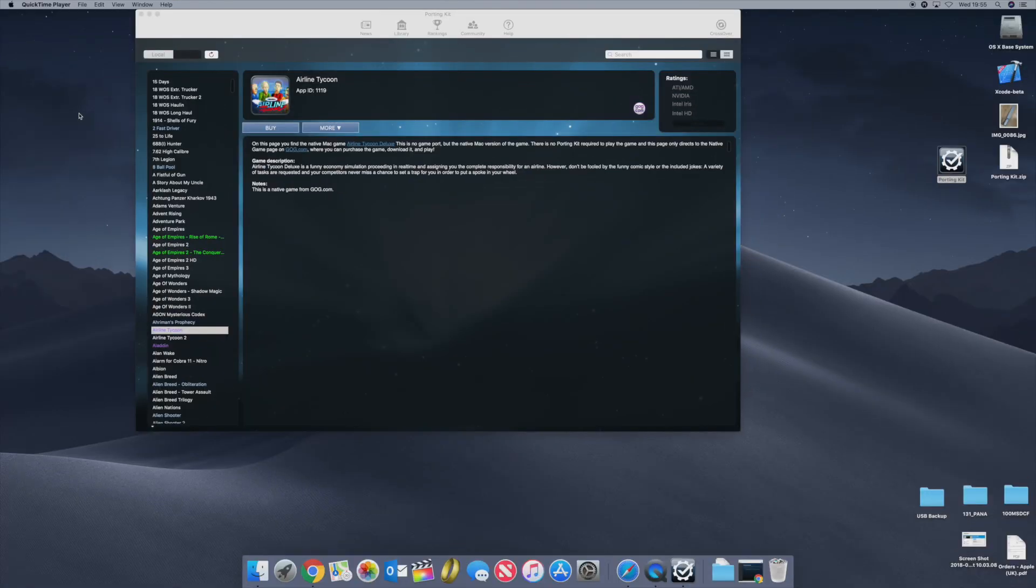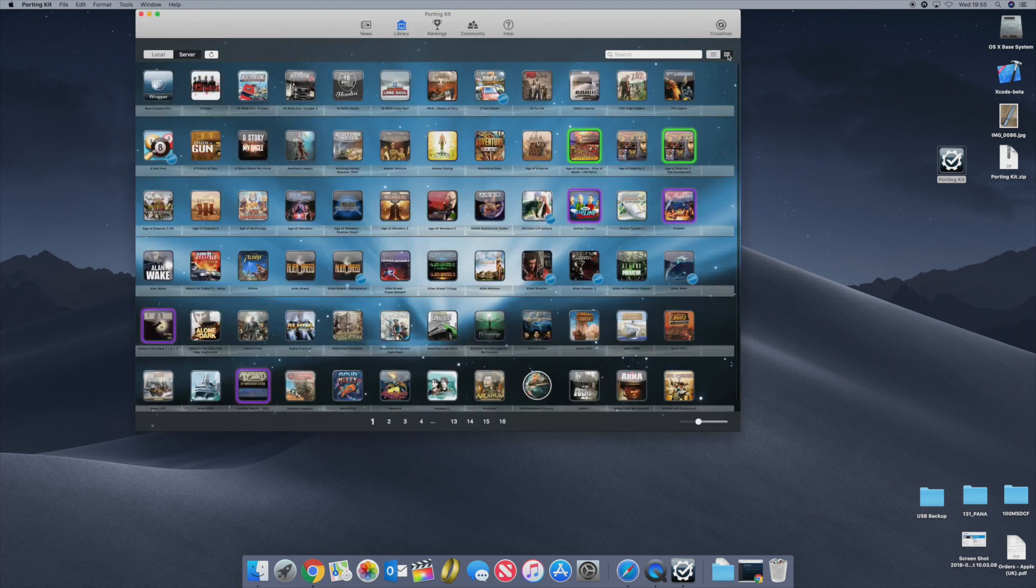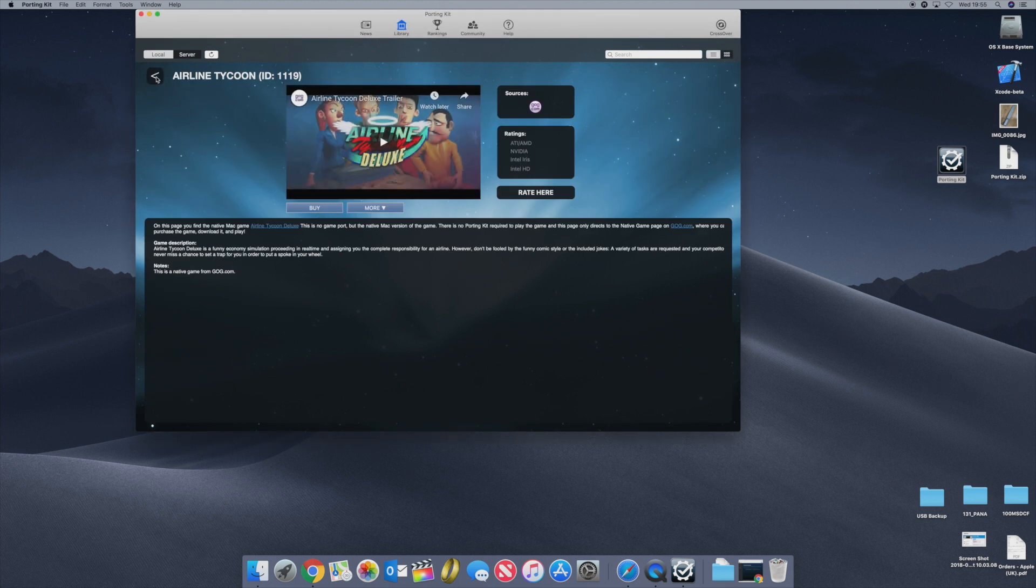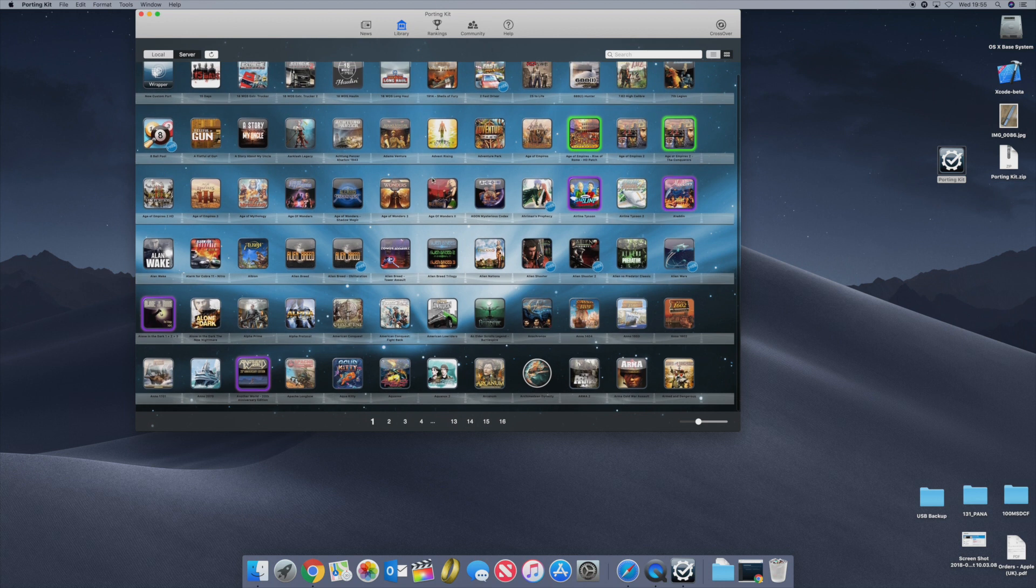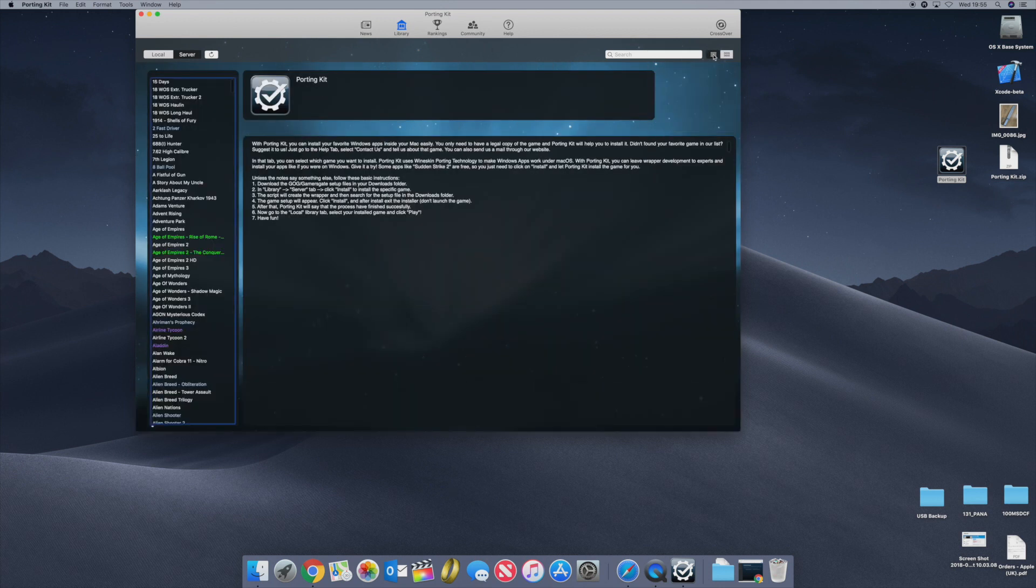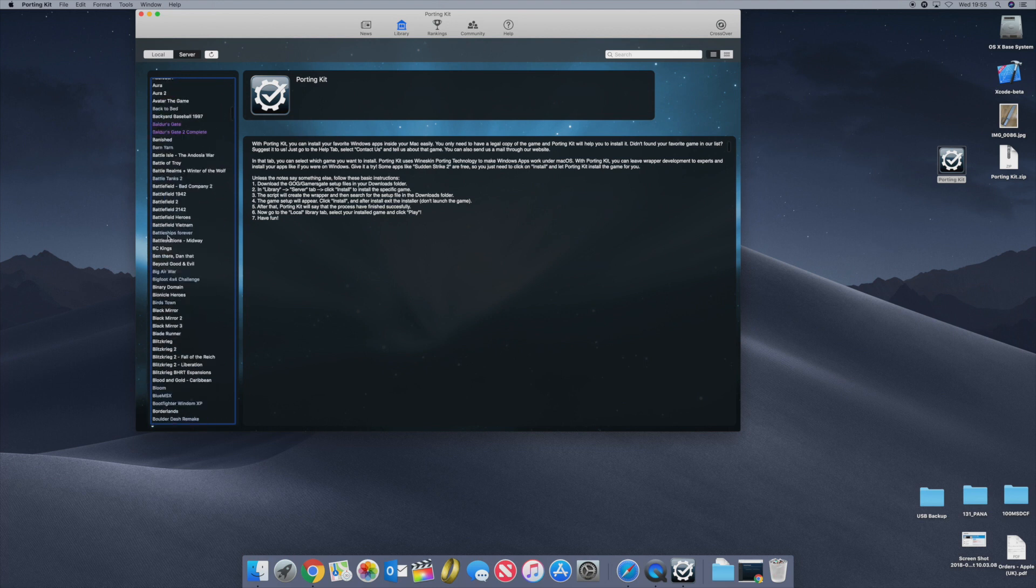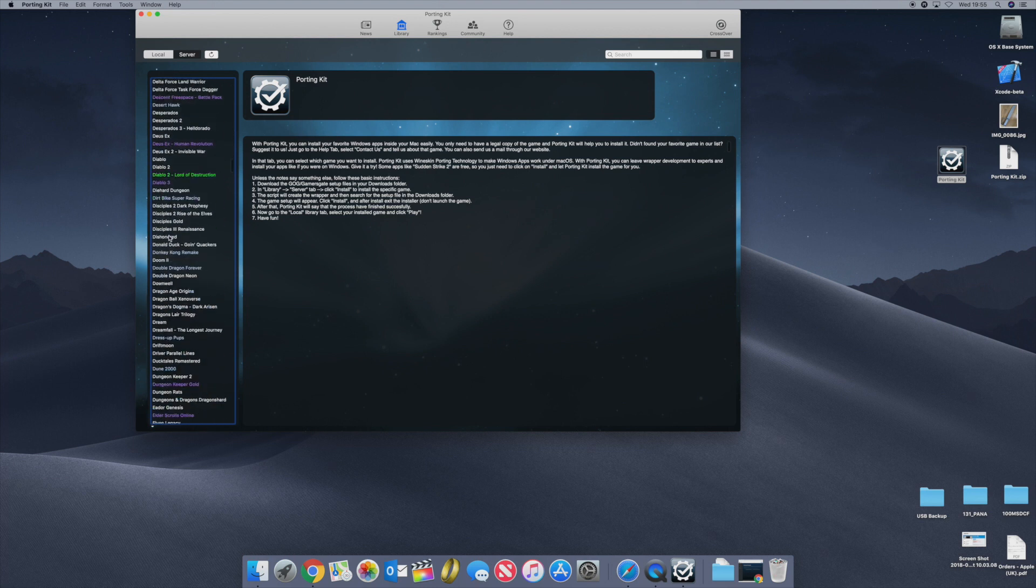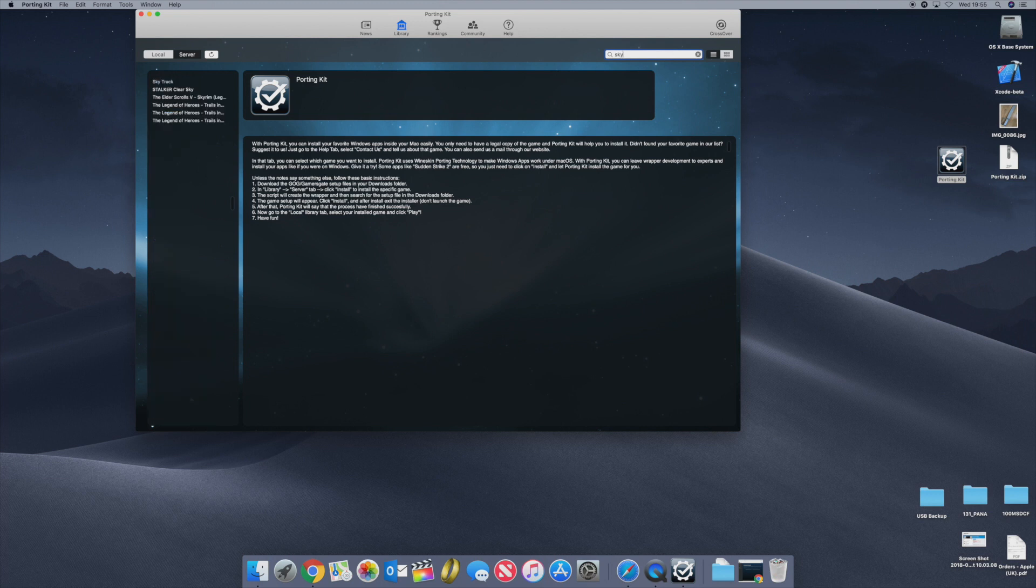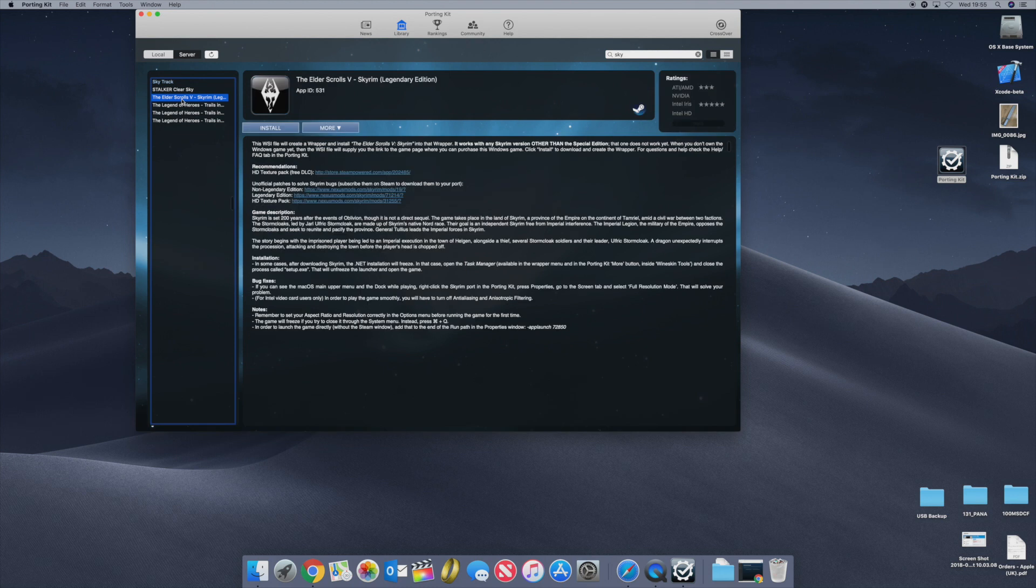Okay so we want to install Skyrim. You can either click on this little box here, or you can scroll through and find Skyrim which will take forever. You can click on this list here and scroll down to the Elder Scrolls and find it that way, or you can type in the search bar which is probably the easiest way. So The Elder Scrolls 5 Skyrim. The first thing, it tells you here about texture packs and what versions you've got.